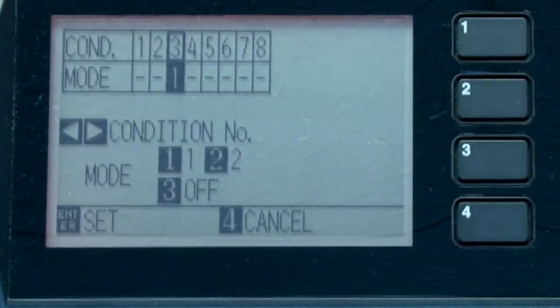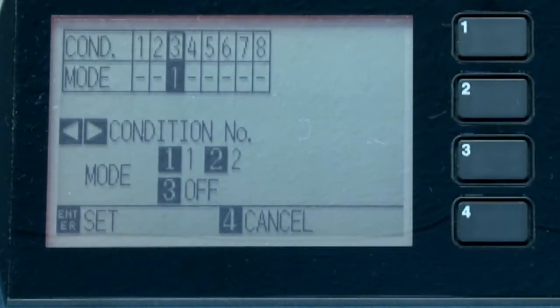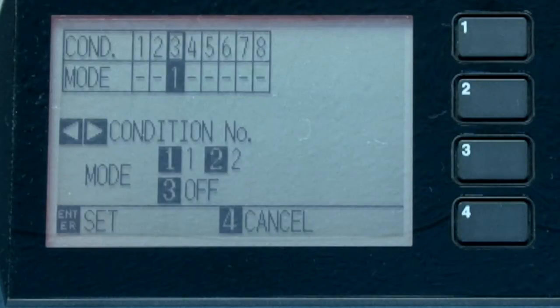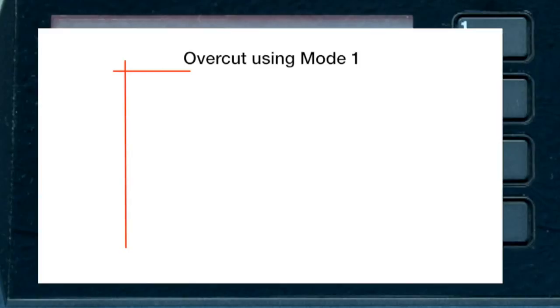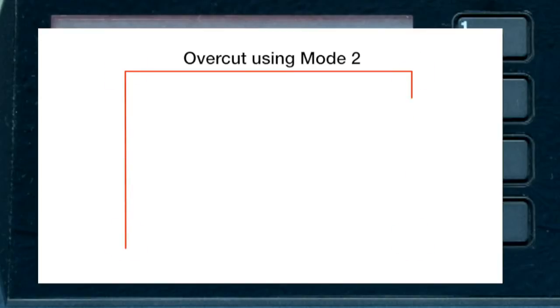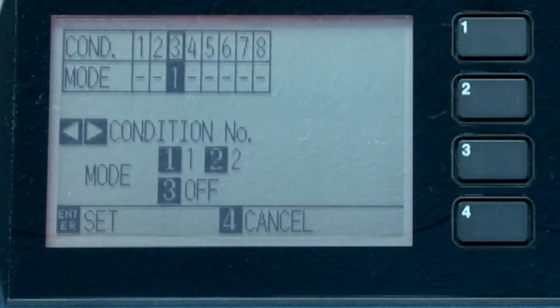The lower half of the menu shows pressing the 1 key will set the tangential emulation to mode 1. Pressing the 2 key will set the tangential emulation to mode 2. The difference between mode 1 and mode 2 is simple. Mode 1 will overcut on each corner. This is especially needed when cutting the more supple medias such as sandblast rubber. On the other hand, mode 2 does an overcut only at the start and end points of a shape. Mode 2 can be used for medias that are not as supple or stretchy. Pressing the 3 key will turn tangential emulation off.